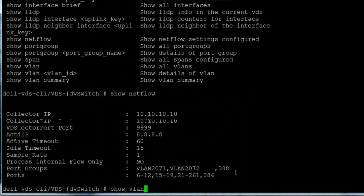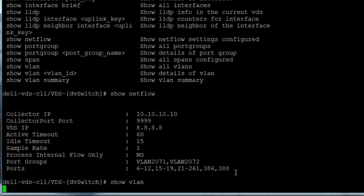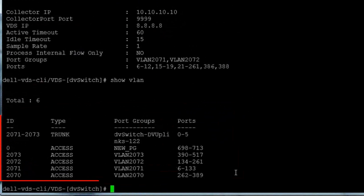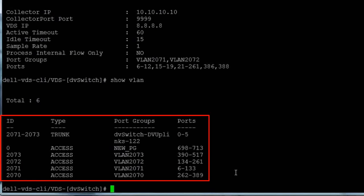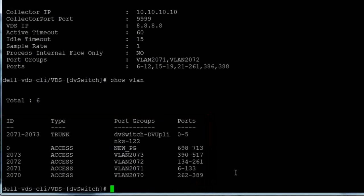The show VLAN command shows all of the VLANs configured on this VDS, and includes information about the type, active port groups, and ports assigned to each VLAN.